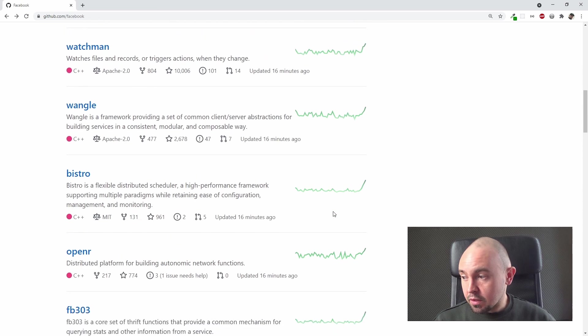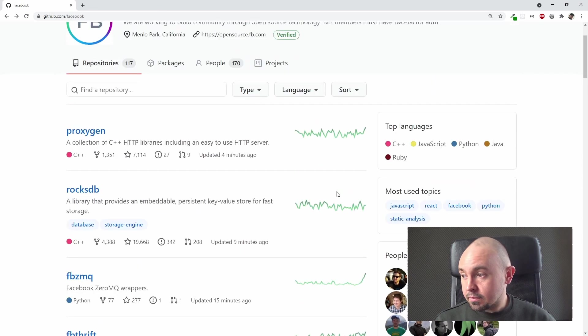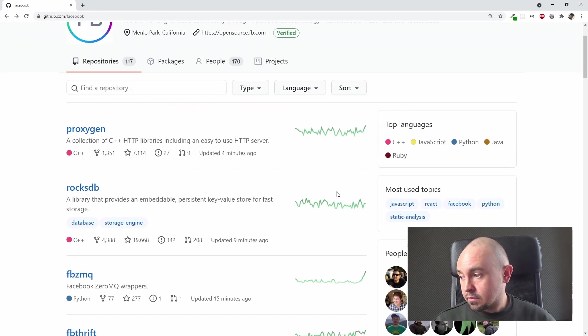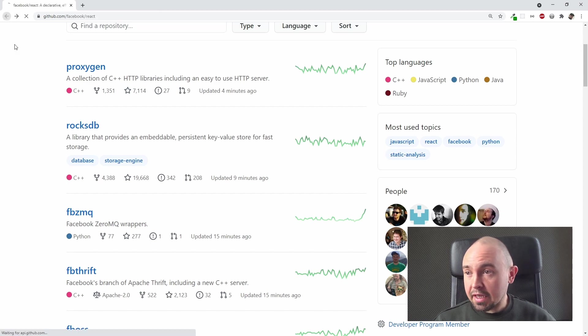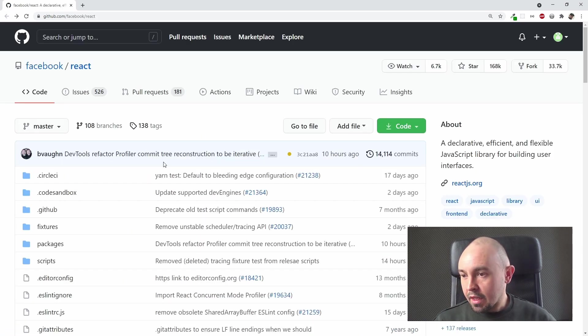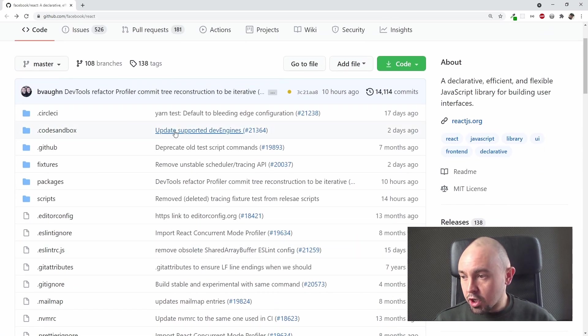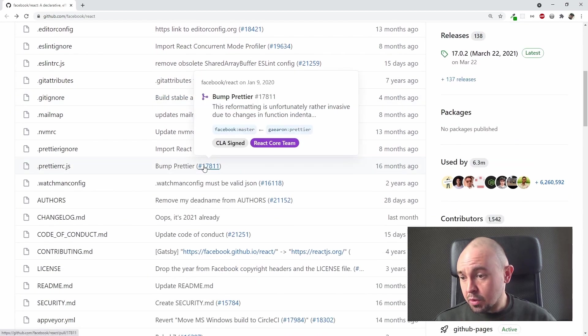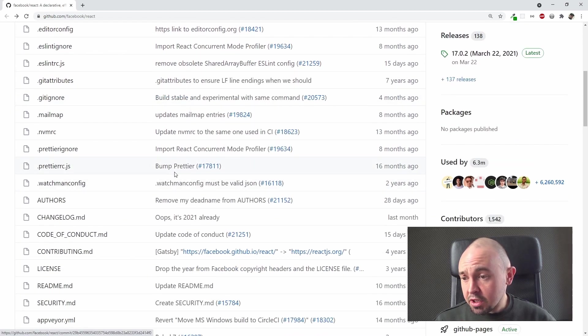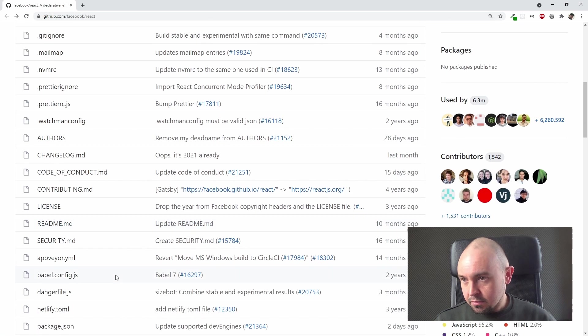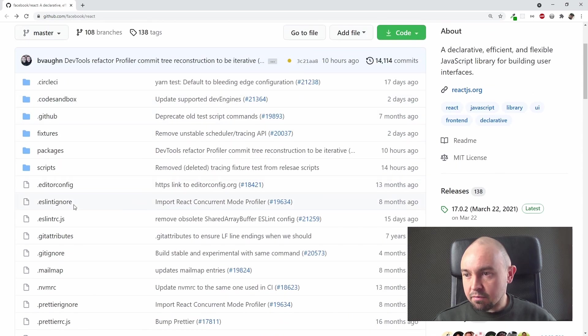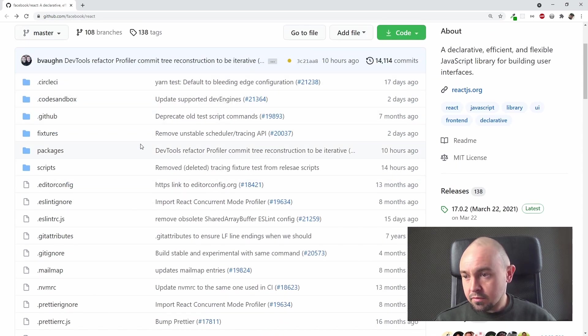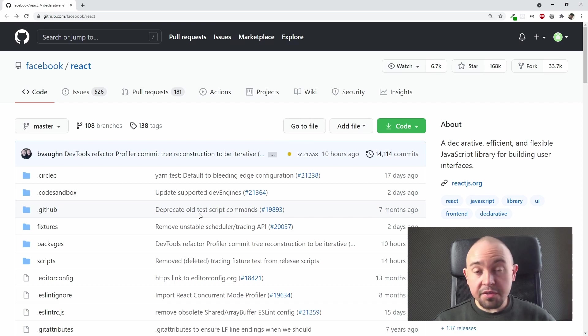We can also see the popularity charts of those particular repositories as well. But now let's go back to the React page, and here we can see the whole working directory of this project. You can see some familiar files like README.md, for example, .gitignore right here. We have some files, some folders, so basically it's the whole working tree of this repository.